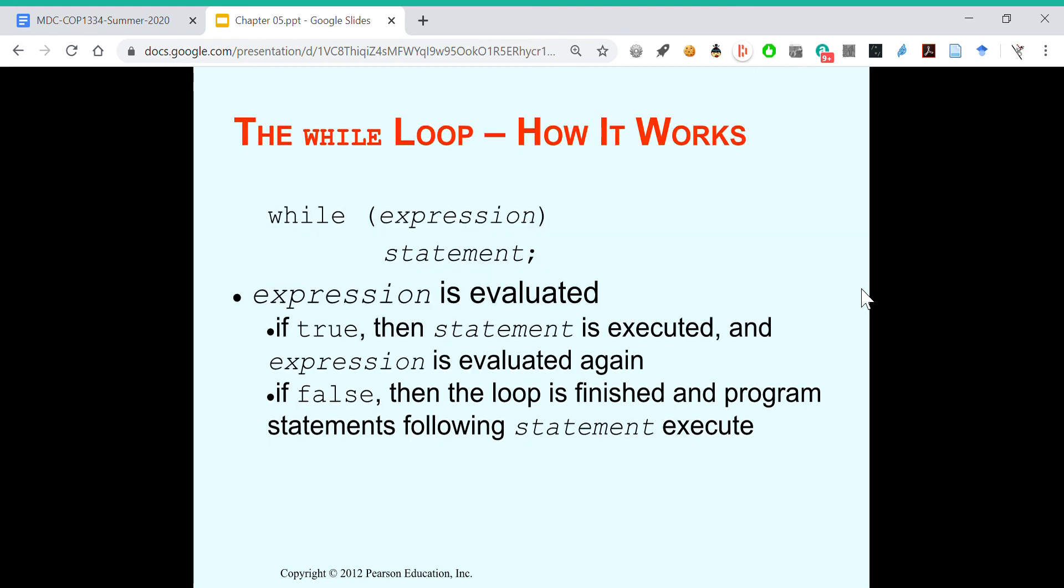How does it work? First, the expression is evaluated. If it goes to true, then you run the statement. Check the expression again. If the expression is true, then you run the statement. Once you get to false for the expression, then your loop is finished, and it doesn't continue anymore. And program statements following the statement execute.